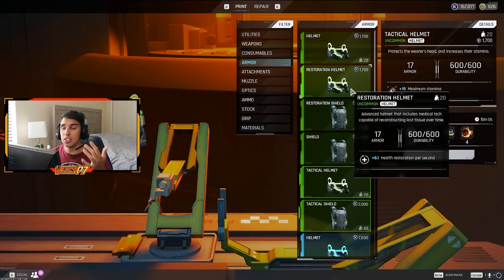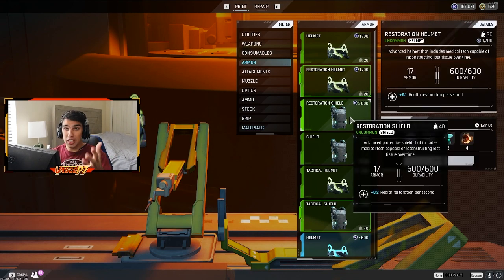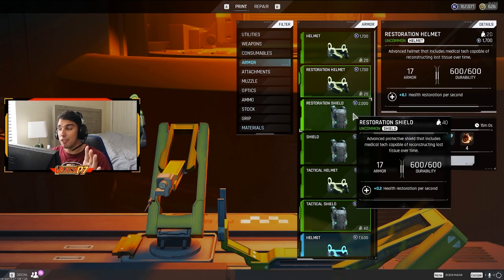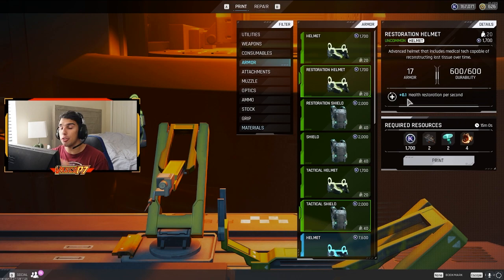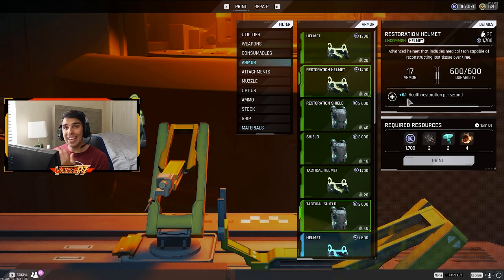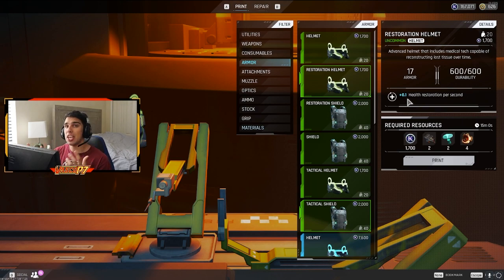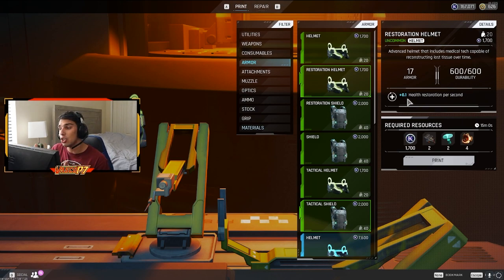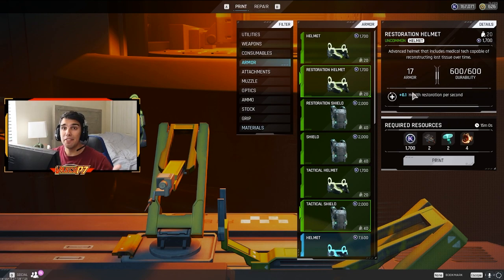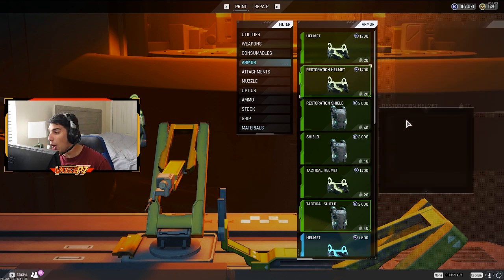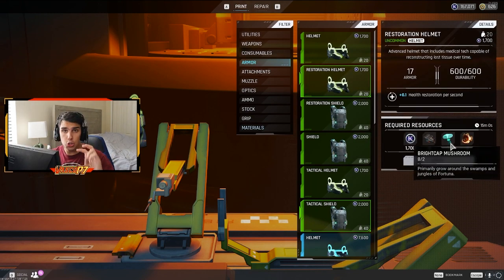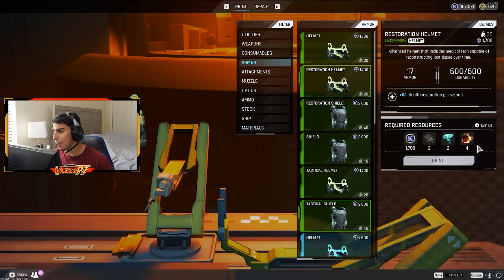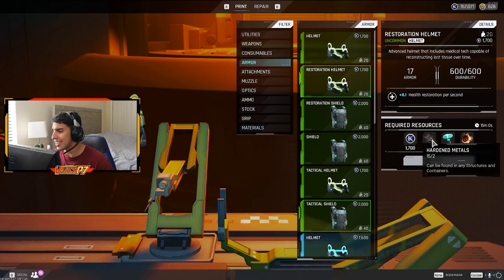First things first, let's talk about restoration shield. The restoration shield, the benefit from it is that you're going to gain 0.1 health restoration per second. So in 10 seconds, you're going to gain one health back. So it's not really a major change. It's just something to help you get a little bit of health back if you're running on stims or if you just don't have the money to get stims. So to craft the restoration helmet, you're going to need two hardened metals, two bread cap mushrooms, and four spinal base.